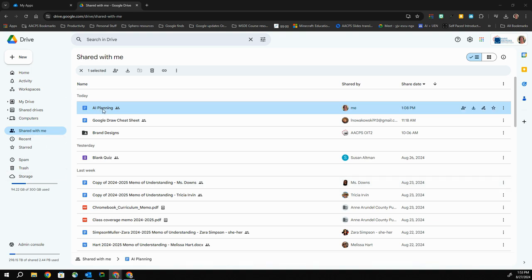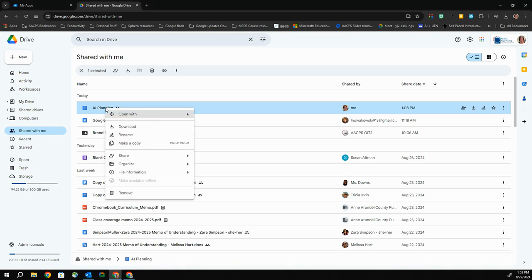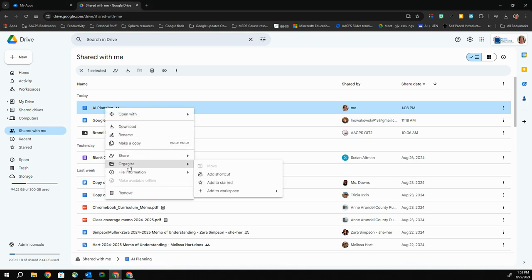Here I have a document that is owned by my coworker Carrie, and it's been shared with me. I want to put this into my training files folder so that I'll be able to access it the next time we're planning for this type of event. In order to put it into my folders, I can right-click on it and choose Organize, then choose Add to Shortcut.